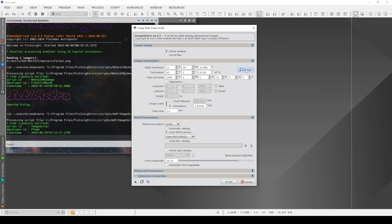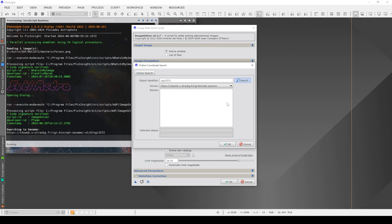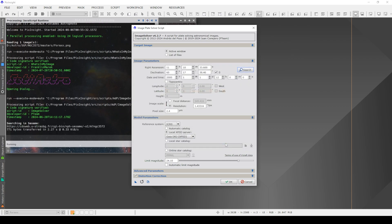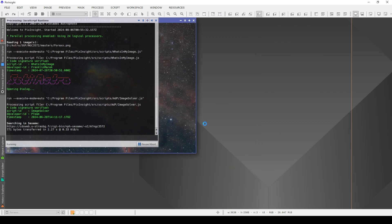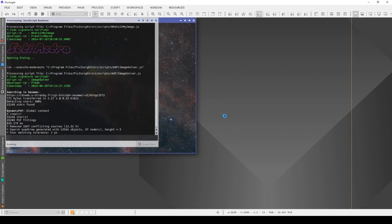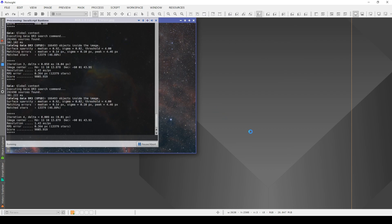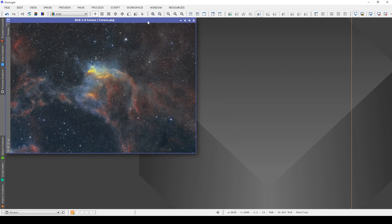And you need to search for the object. So in this case, it's NGC 3572. And make sure that your focal length or your resolution is set and your pixel size is set. And then we run through this and it should solve the image for me. Okay, so that is done.